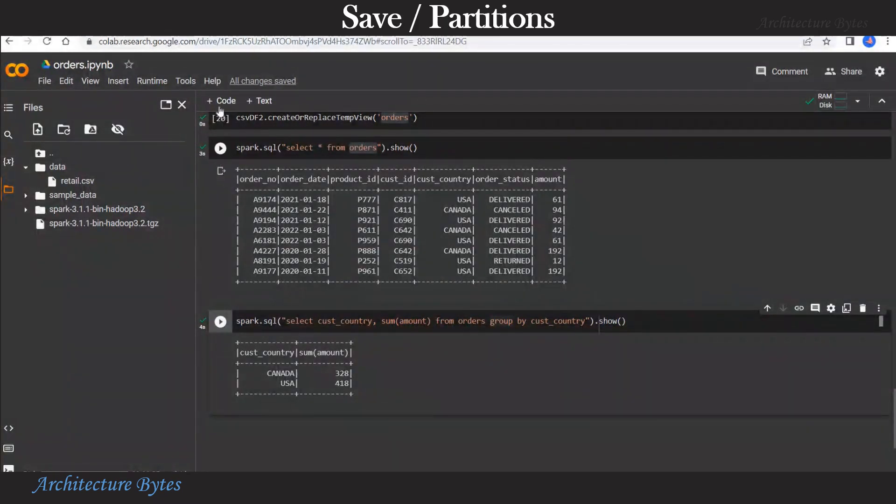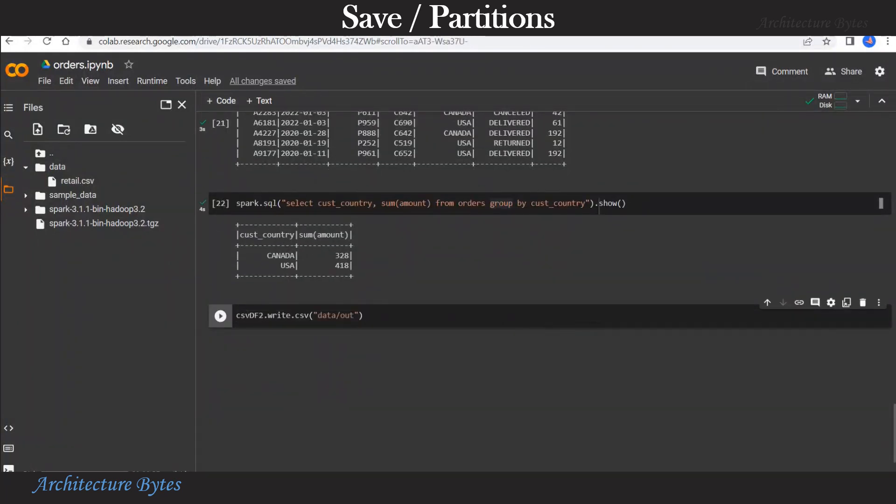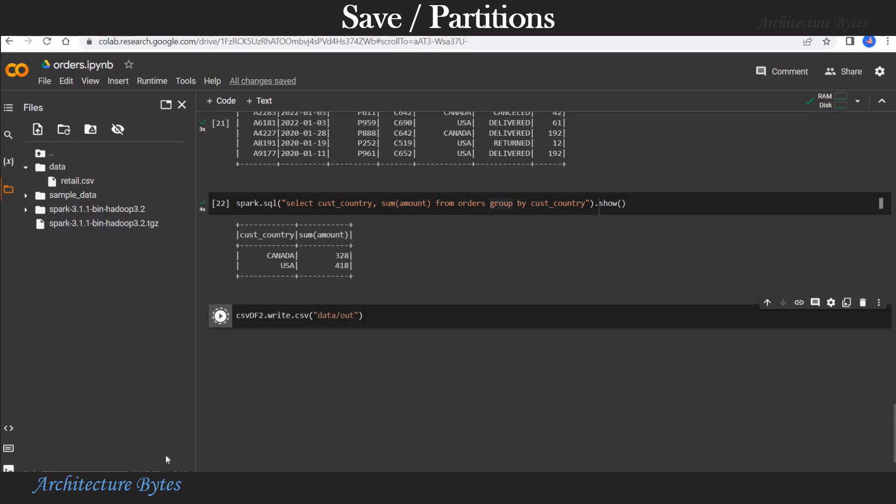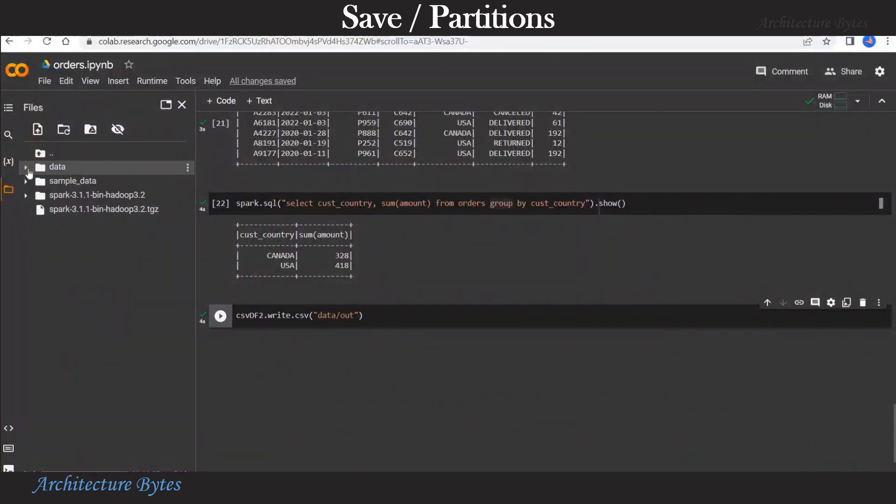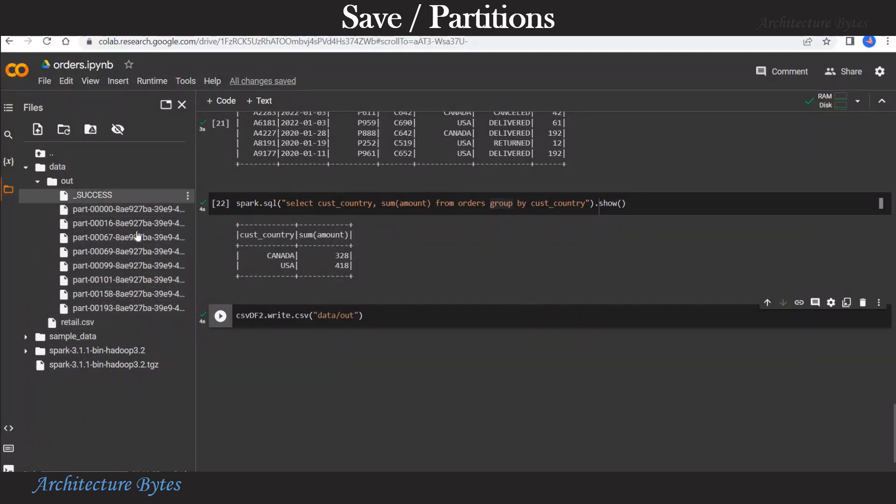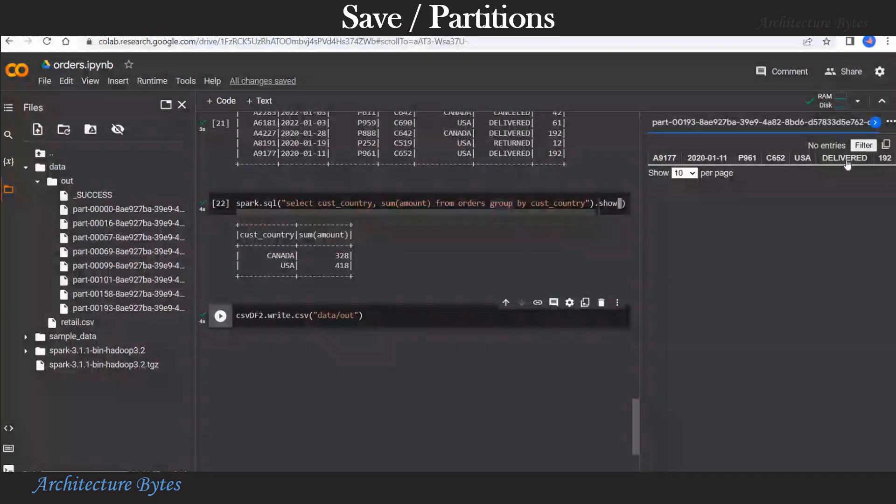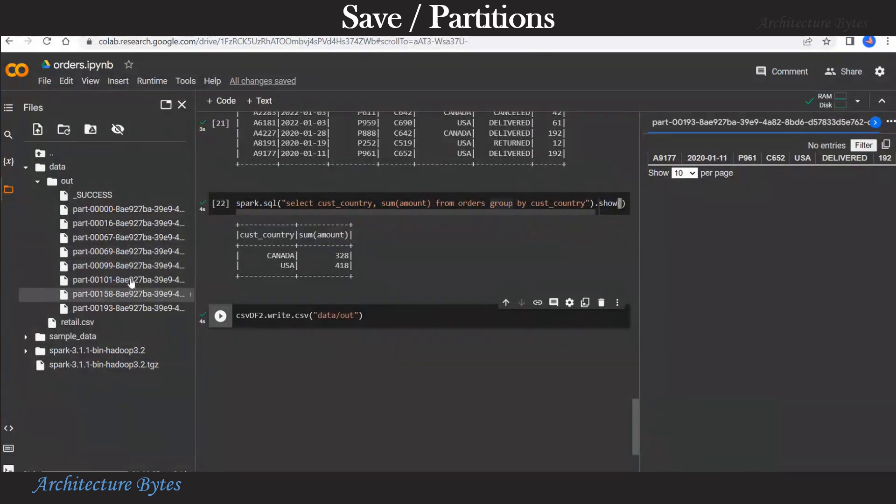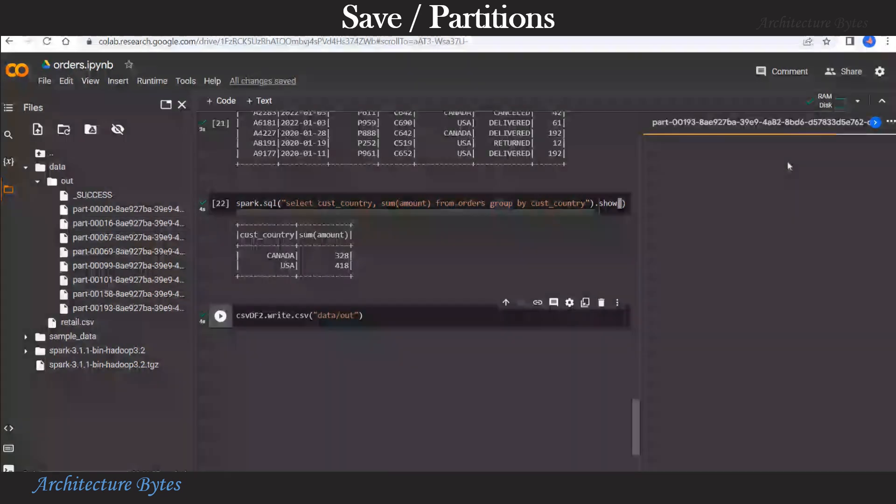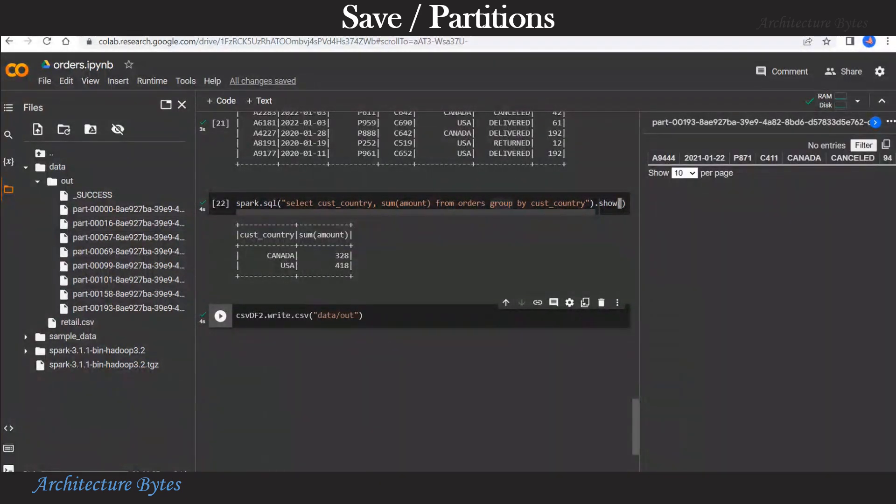Now we will save our data to the file system. So we will do a data frame dot write and provide a path where the data must be written. So in this case data slash out. So let us run that. Now let us go and refresh our data directory. And there you see, there is a folder called out. And you can see many part files there. There are eight of them. And we were probably not expecting this number of files here. And how the data is organized depends on how many partitions we had. So if we open each of these files, we can see there is one record in each of them. So this is not what we probably want.